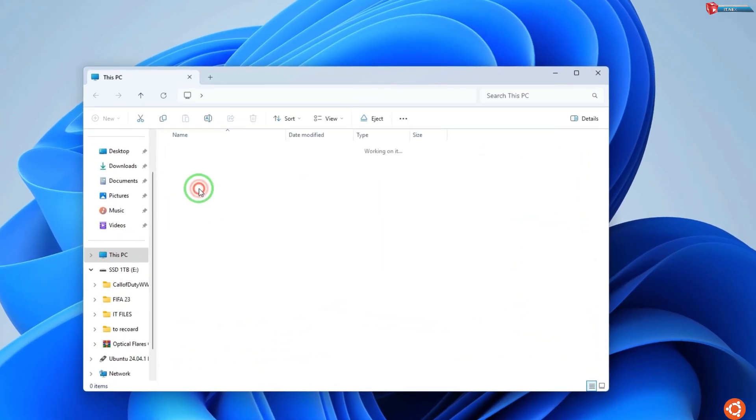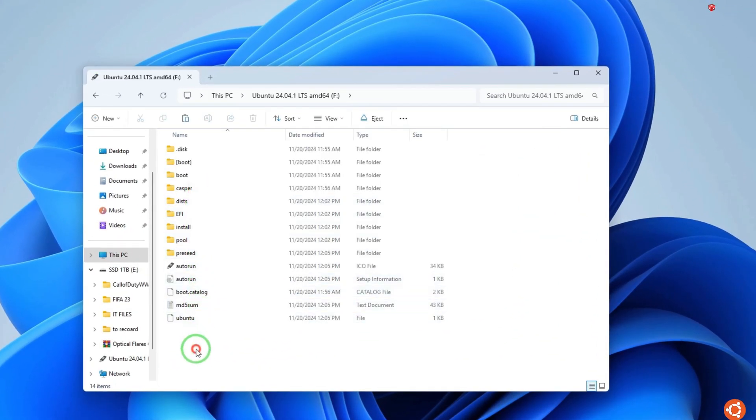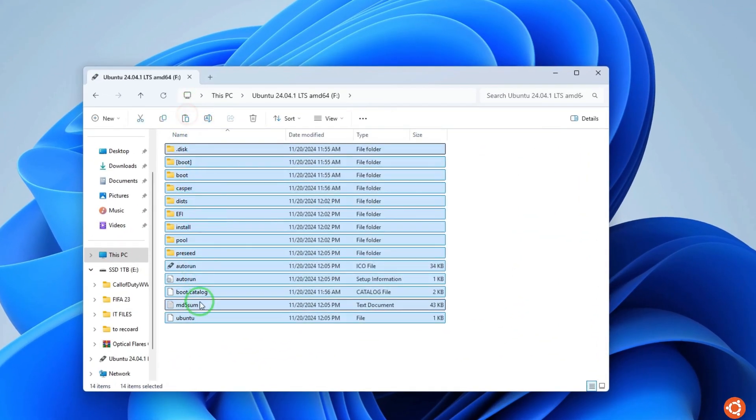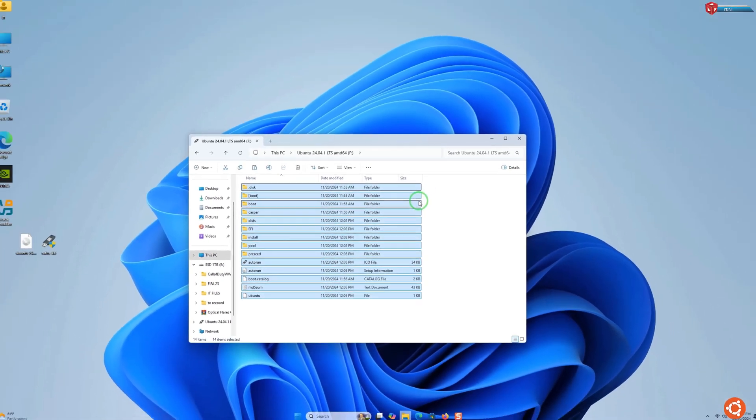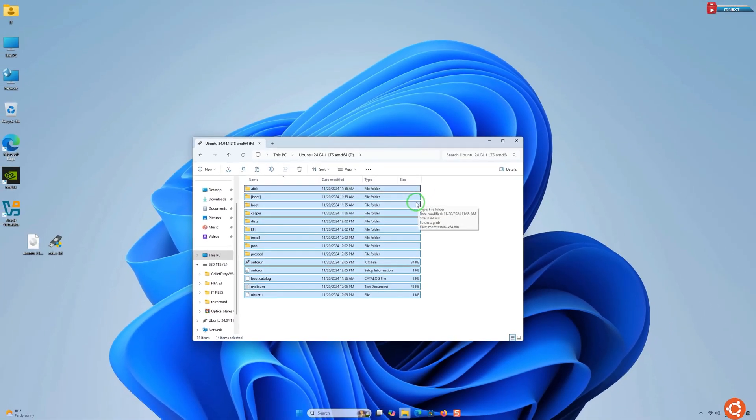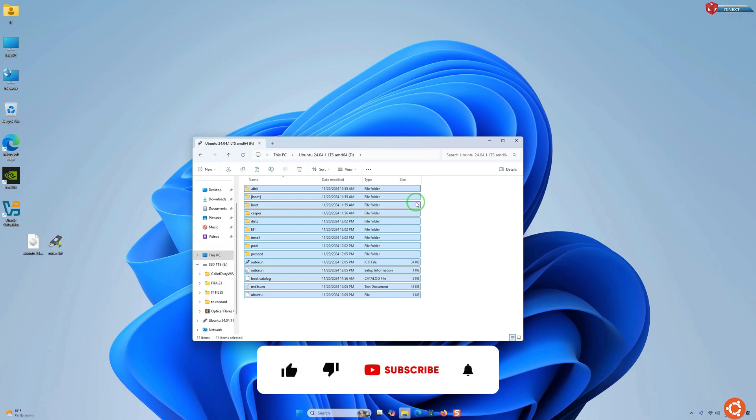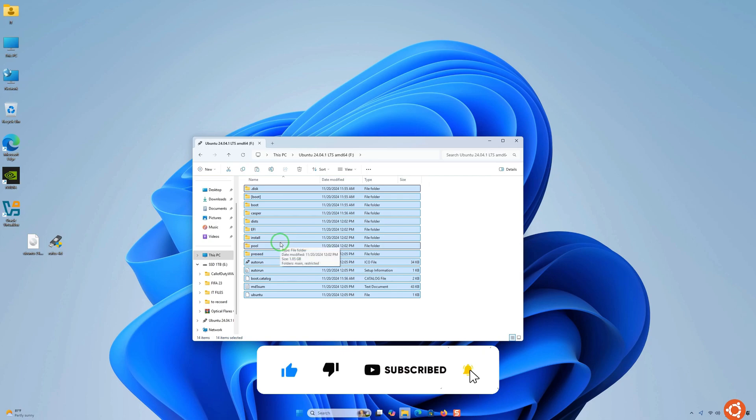And there you have it! You've successfully created a bootable USB drive for Ubuntu 24.04 LTS. If you found this video helpful, give it a thumbs up and subscribe for more tech tutorials. Let me know in the comments if you have any questions. Thanks for watching!